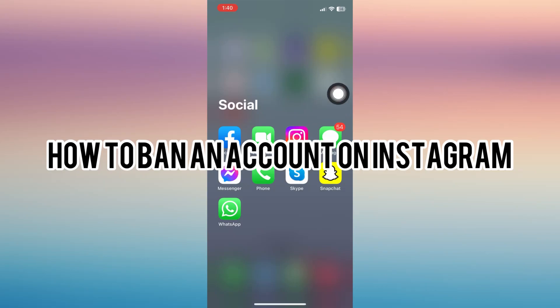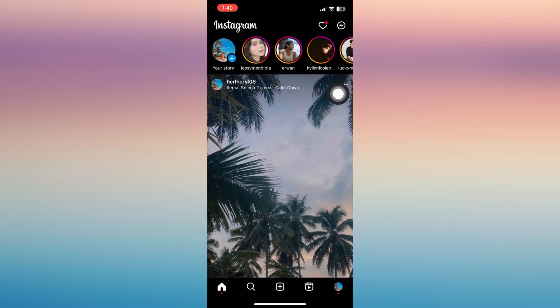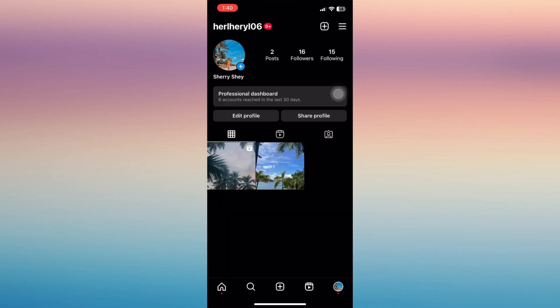Hi, in this video I'm going to show you how to ban an account on Instagram. So first, go ahead and open your Instagram account, tap on your profile page that can be found on the bottom right of your phone.